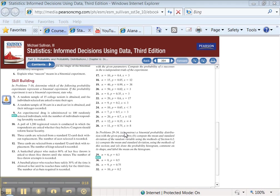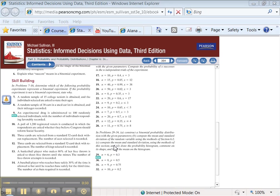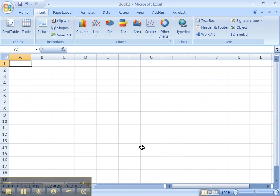It says to construct a binomial probability distribution with the given parameters, compute the mean and the standard deviation using the method of 6.1, what we just did a tutorial on, compute the mean and the standard deviation using the methods of this section, and draw a probability histogram. Boy, they don't want much. Okay, so let's begin.